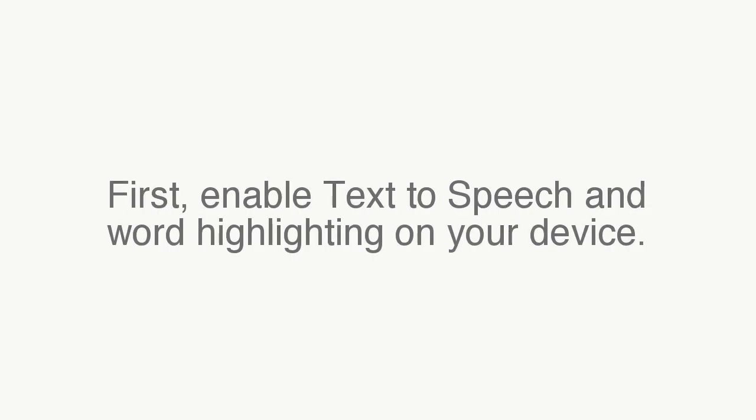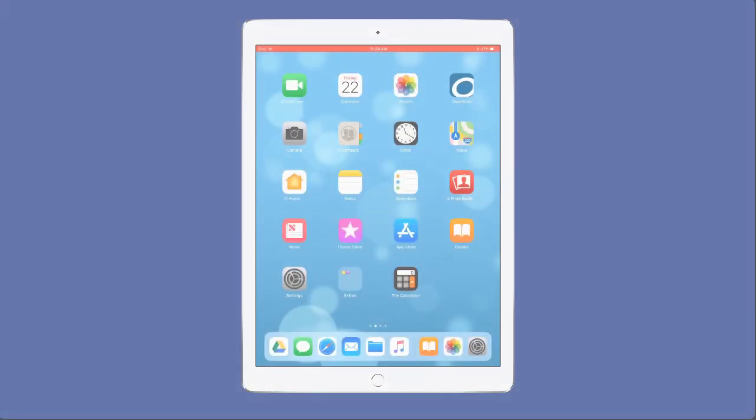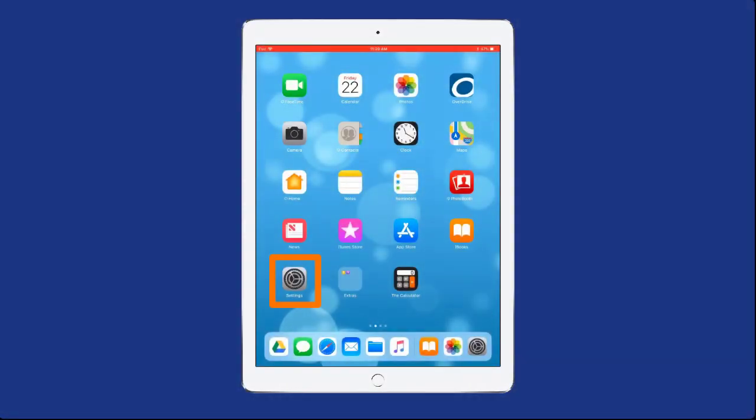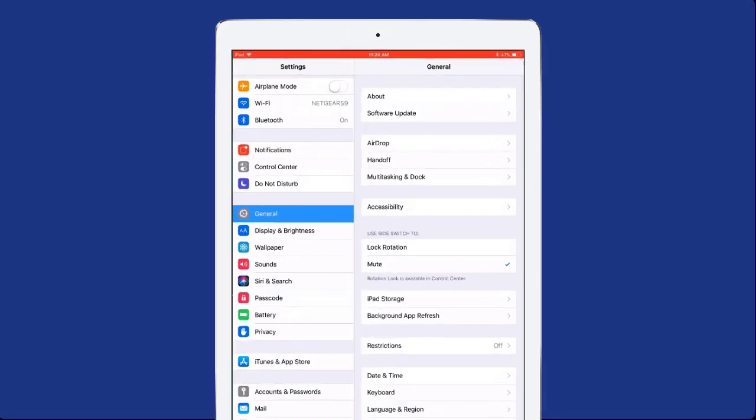Transcription by CastingWords. Enable Text-to-Speech and Word Highlighting on your device. To do this, go to Settings on your iPad or iPhone.